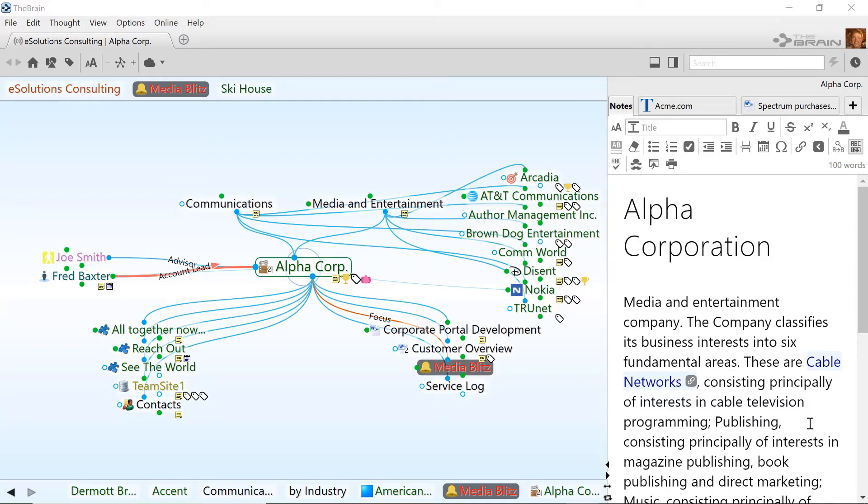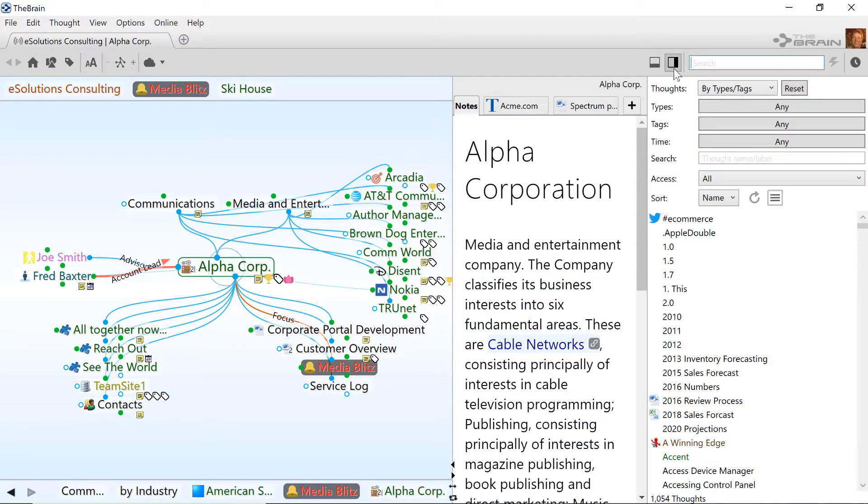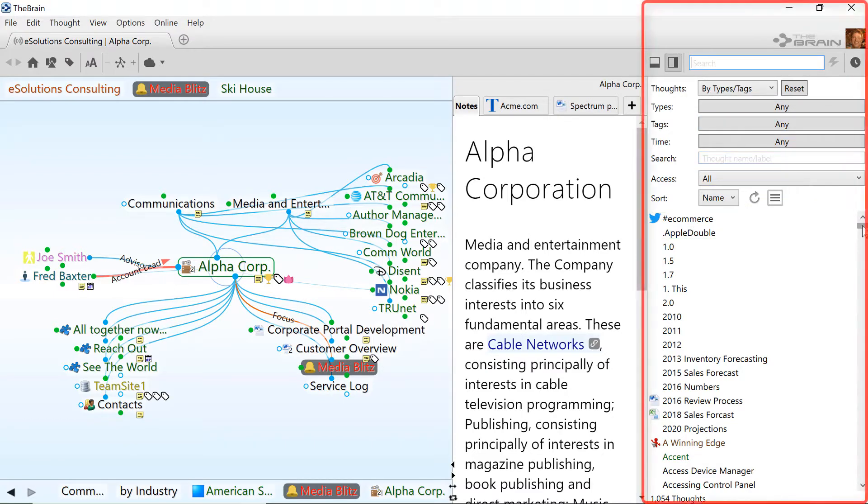It's often important to review data and edits in a digital brain. The brain makes it easy to perform these types of content reviews with history and reports.